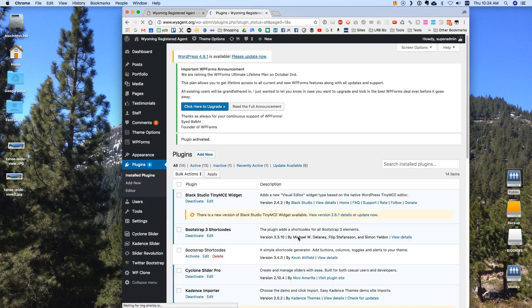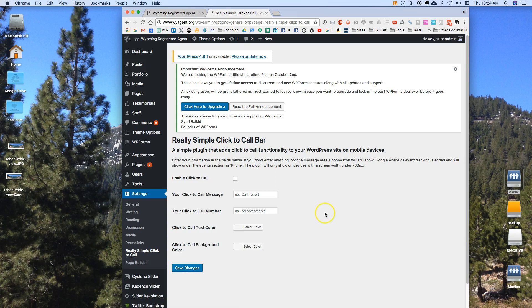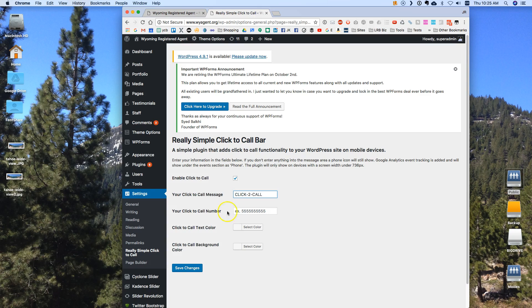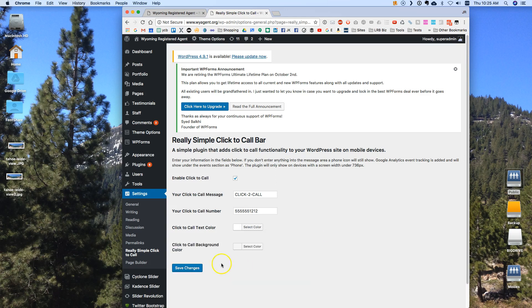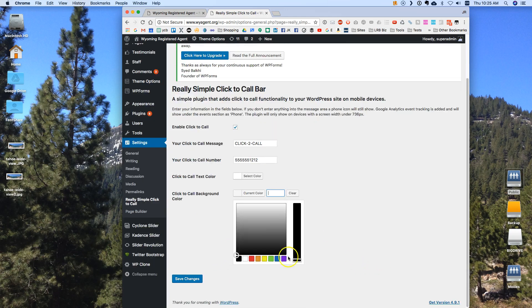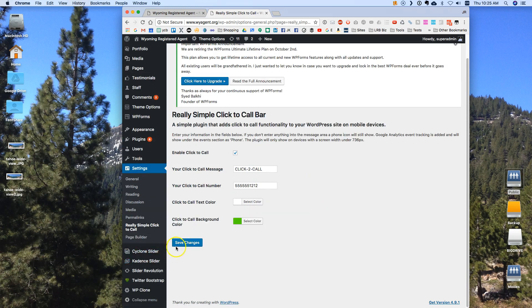And then I actually get settings for this. So I'm going to go over here to settings. Under settings I can go in. I can say enable the click to call button. I can choose what verbiage I want to have. So in this case I'm going to use click to call again. And then I can put a phone number in. Then I can pick the text color which I'm going to just leave as white. And then I can select the green that I want to use for my call button. I can hit save changes.